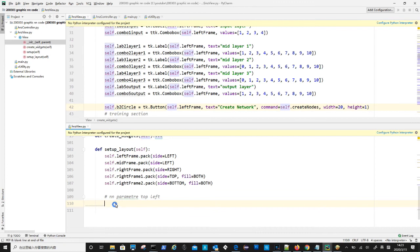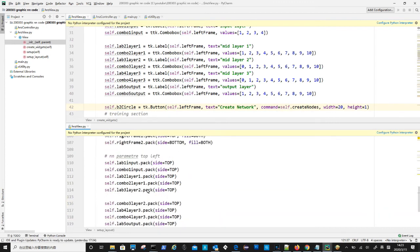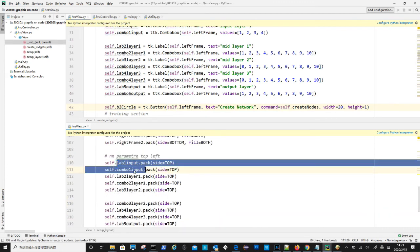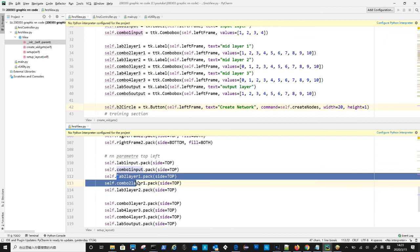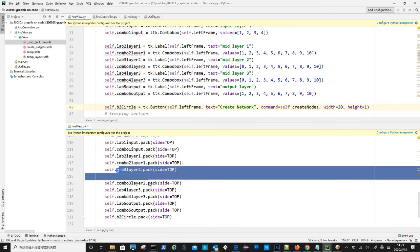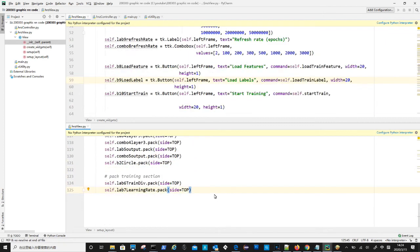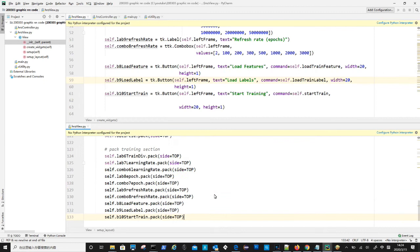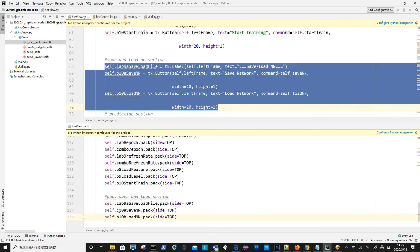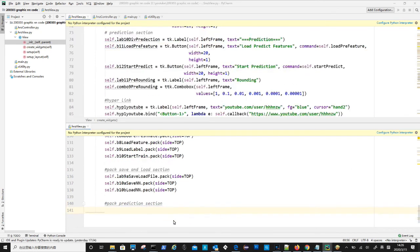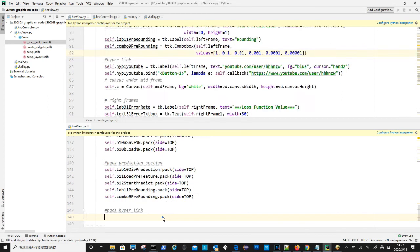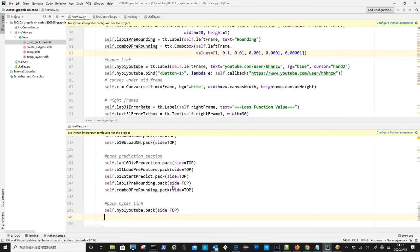Next is to pack top left network parameter widgets. There are 10 widgets, corresponding to the widgets we created in the create widget method. After that is to pack training section, packing save and load section, packing prediction section. Packing hyperlink.